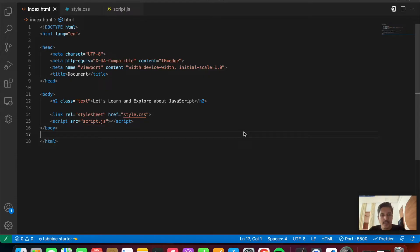Hey everyone, welcome back to the JavaScript course. In this video we'll be exploring variables inside JavaScript. If you find this interesting, let's get started right away.